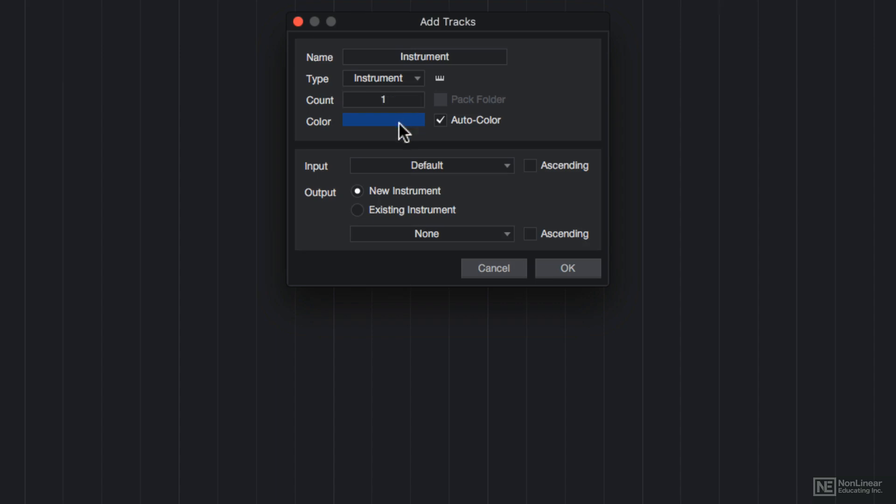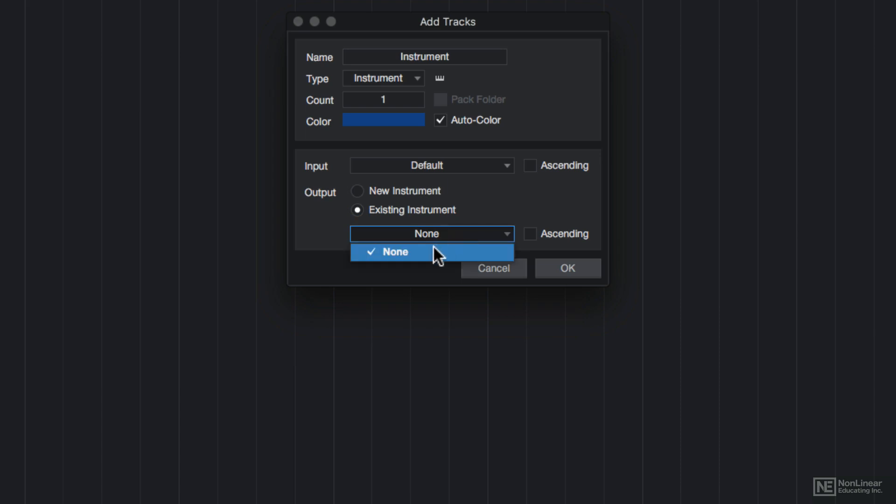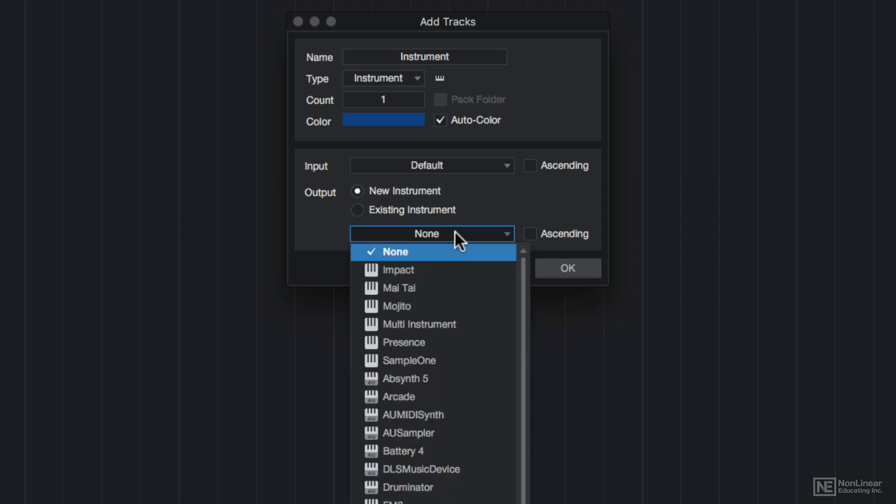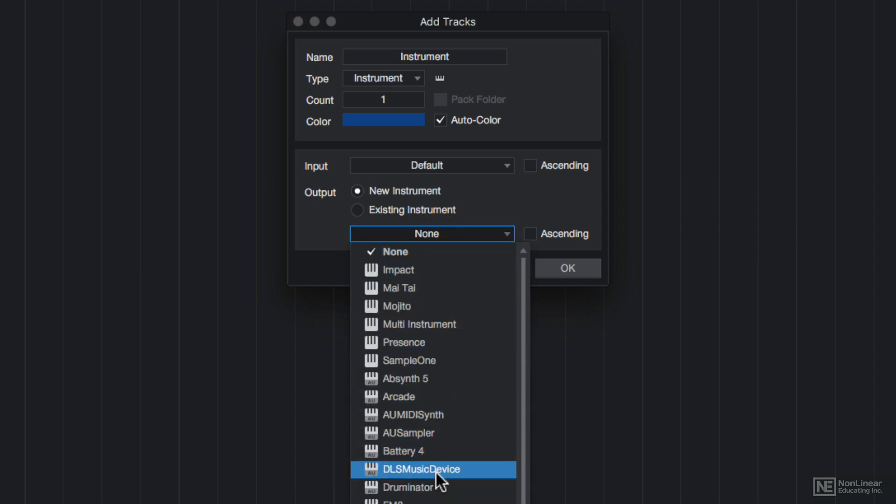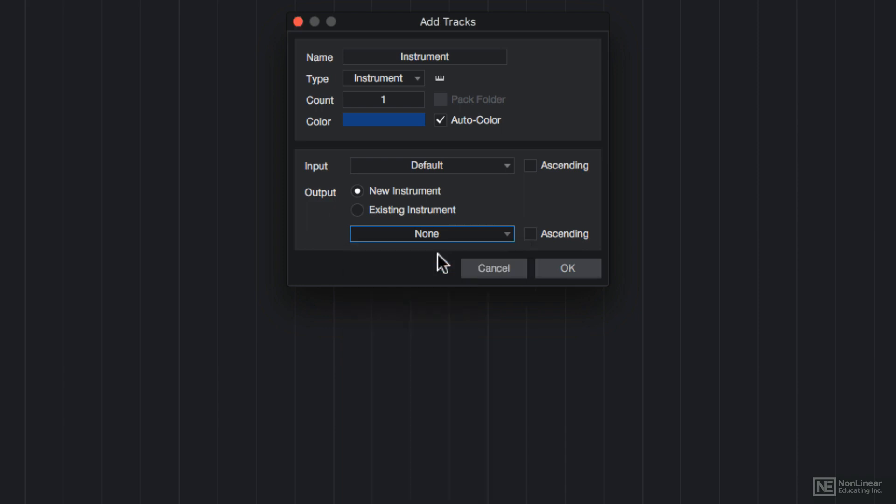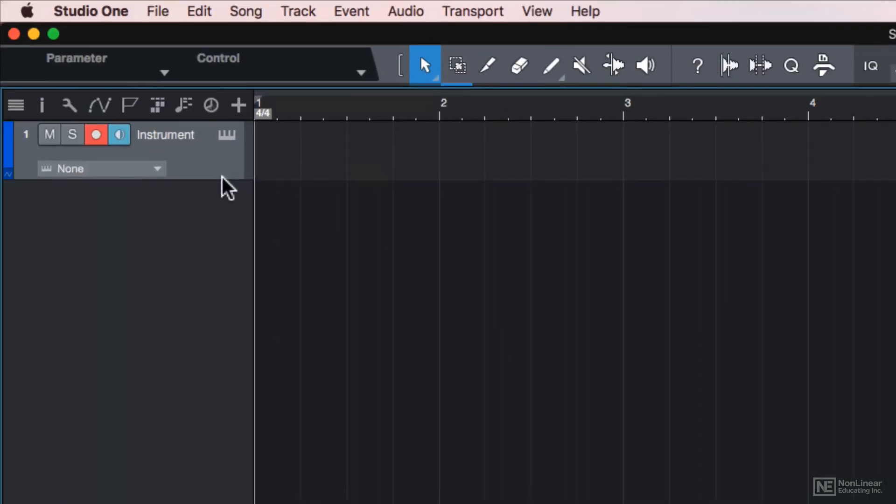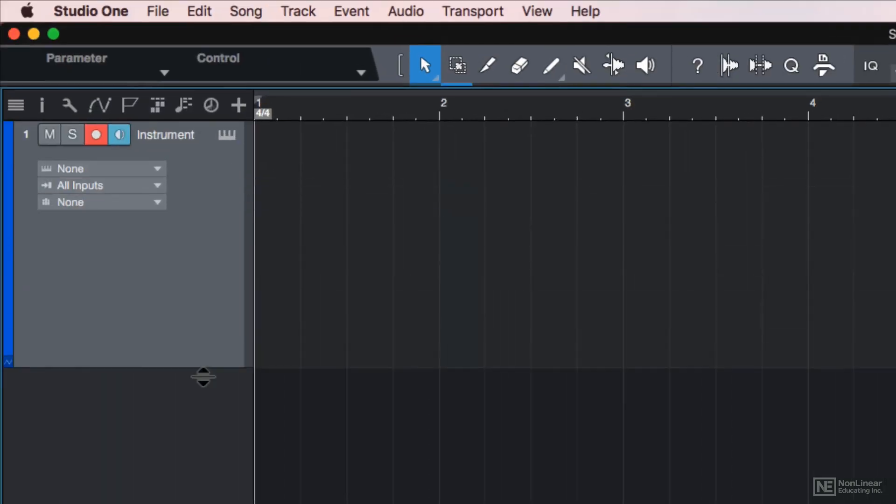You can choose a custom color for the track, or you can choose to auto color the track. I can choose to create a new instrument or an existing instrument, but since my song doesn't have any instruments in it yet, the drop down menu just says none. So I'll choose new instrument. From the drop down menu, you can choose a PreSonus or third party instrument if you want to assign that up front, but for now I'll just choose none, and I'll add the instrument later. So I'll hit OK to create the instrument, and I'll zoom up the track height a bit.